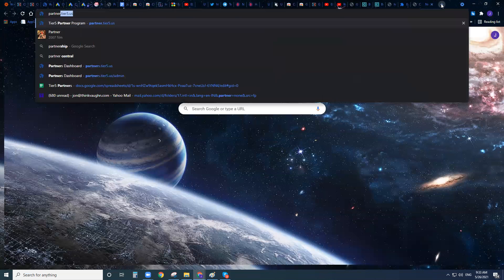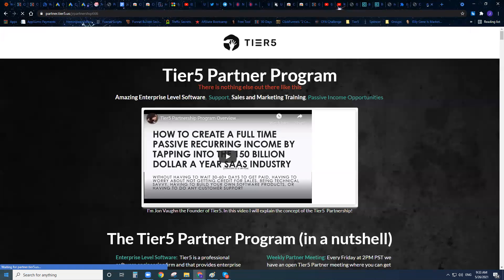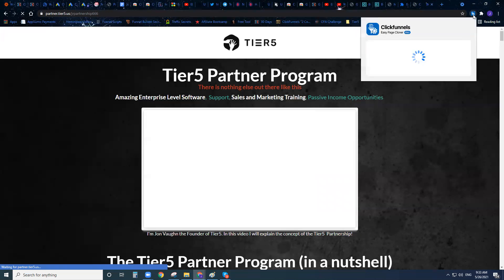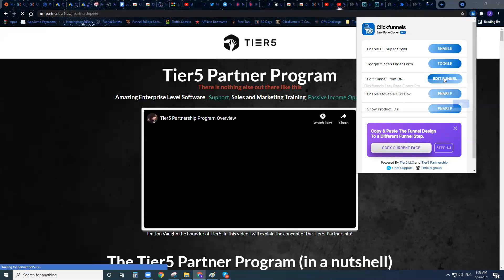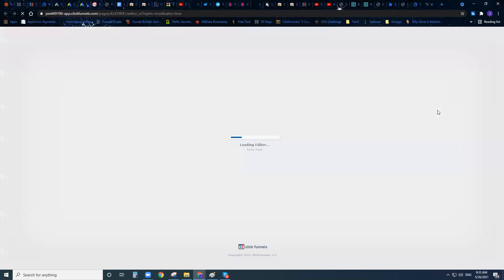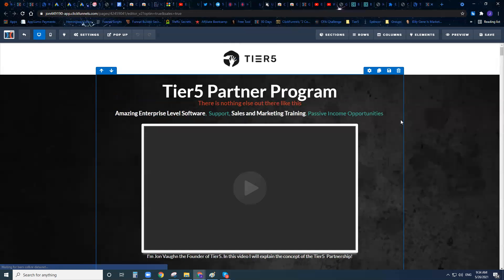Here's one of my funnels right here. Instead of actually going to ClickFunnels and searching for it, I can just go to the funnel URL, click the button that says 'Edit Funnel from URL,' and it's actually going to open this up right inside of ClickFunnels for me. It makes it so easy to just go to a funnel and edit that page instantly. I didn't have to log into ClickFunnels, search for the funnel, or find the funnel page — I just clicked that button and it opened right up.